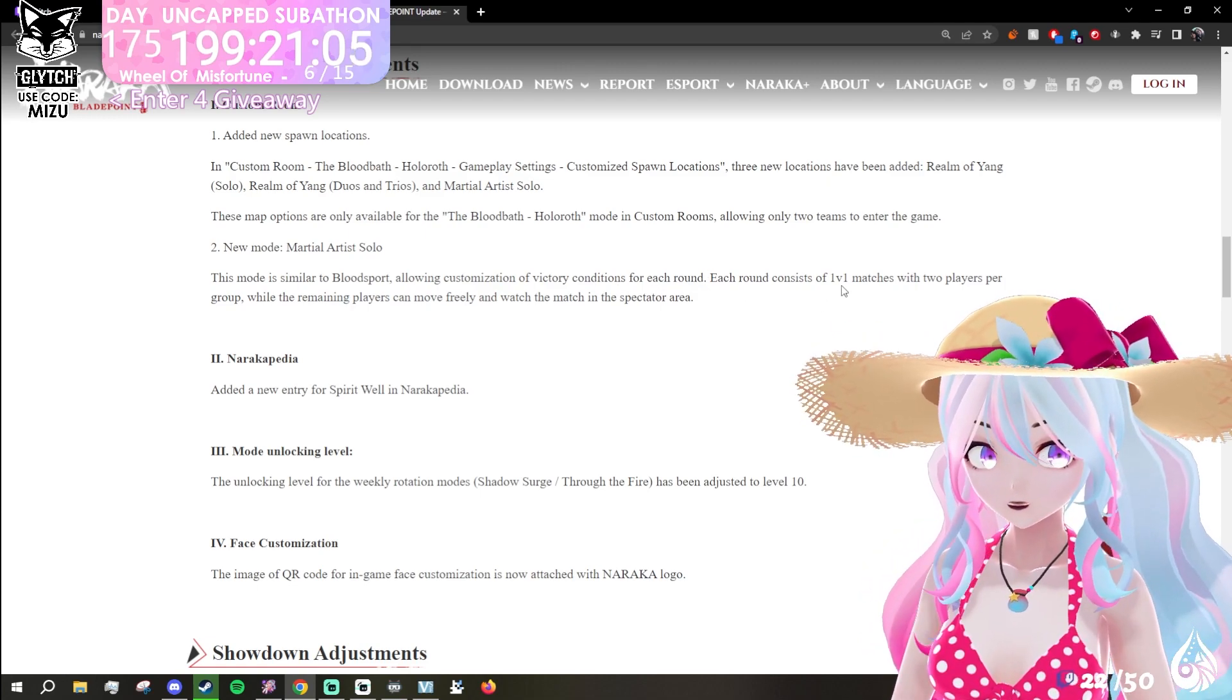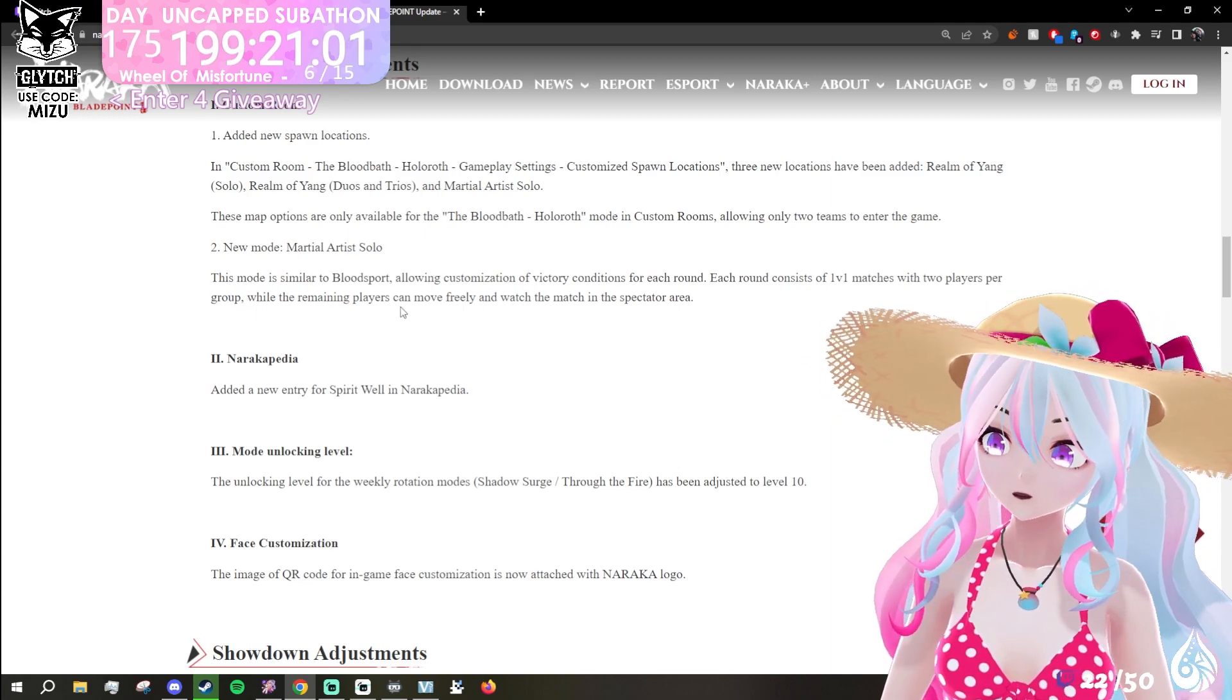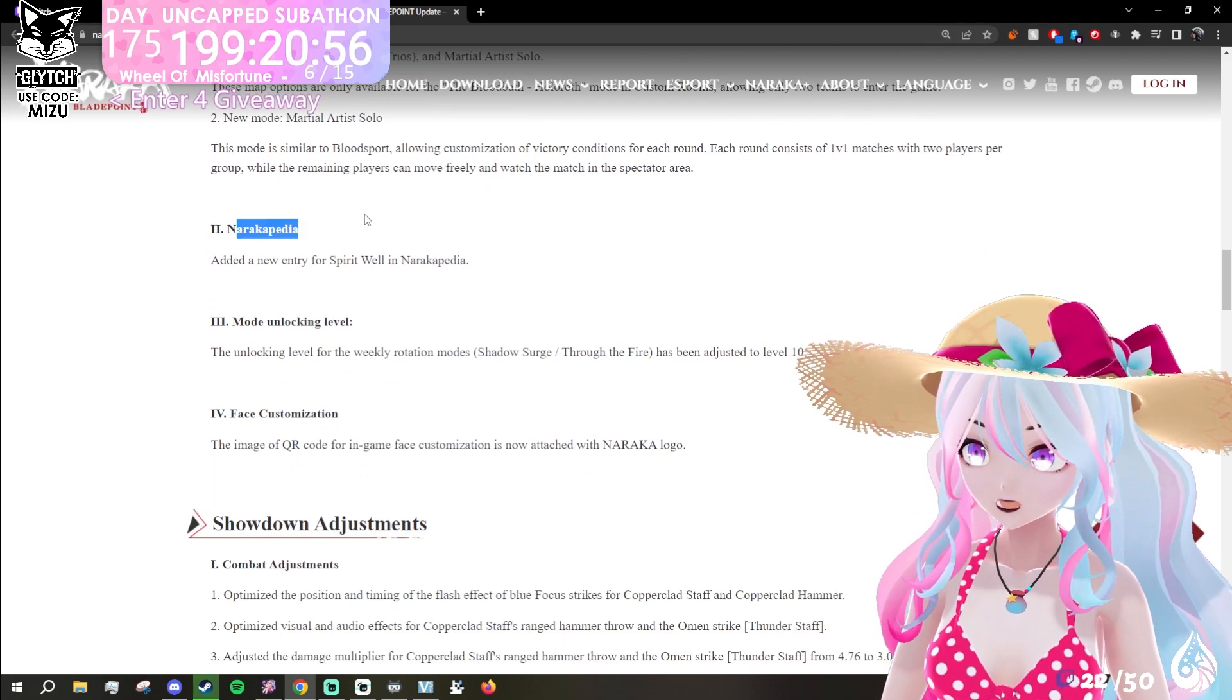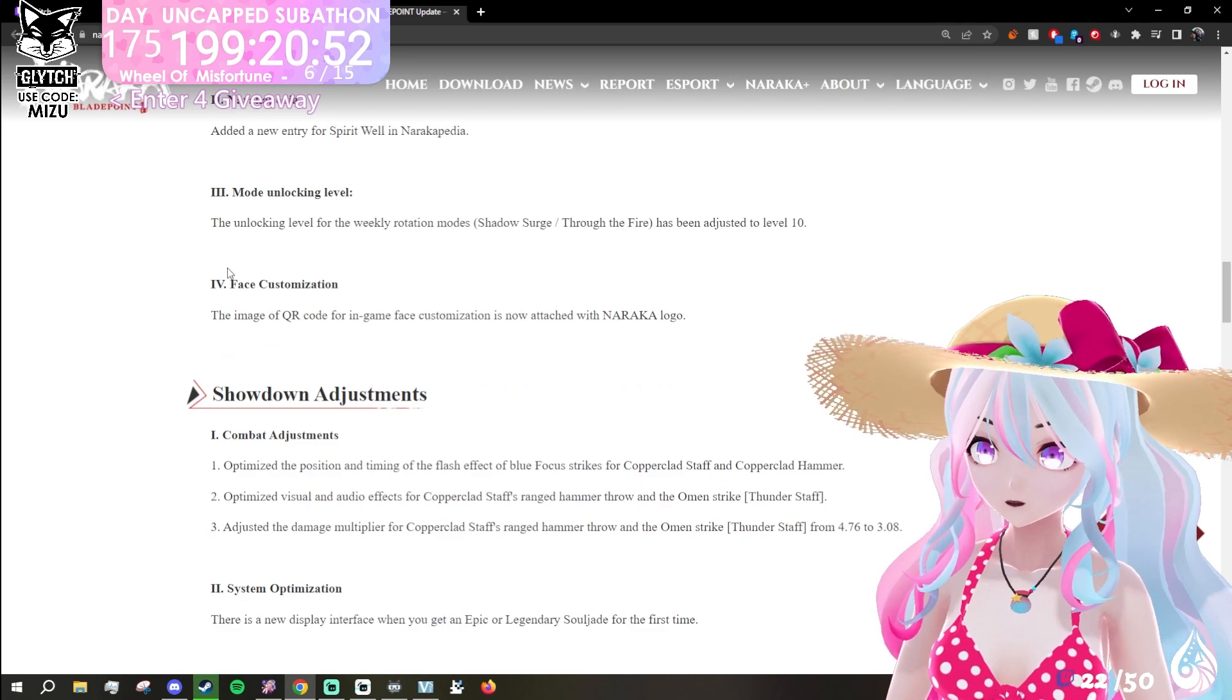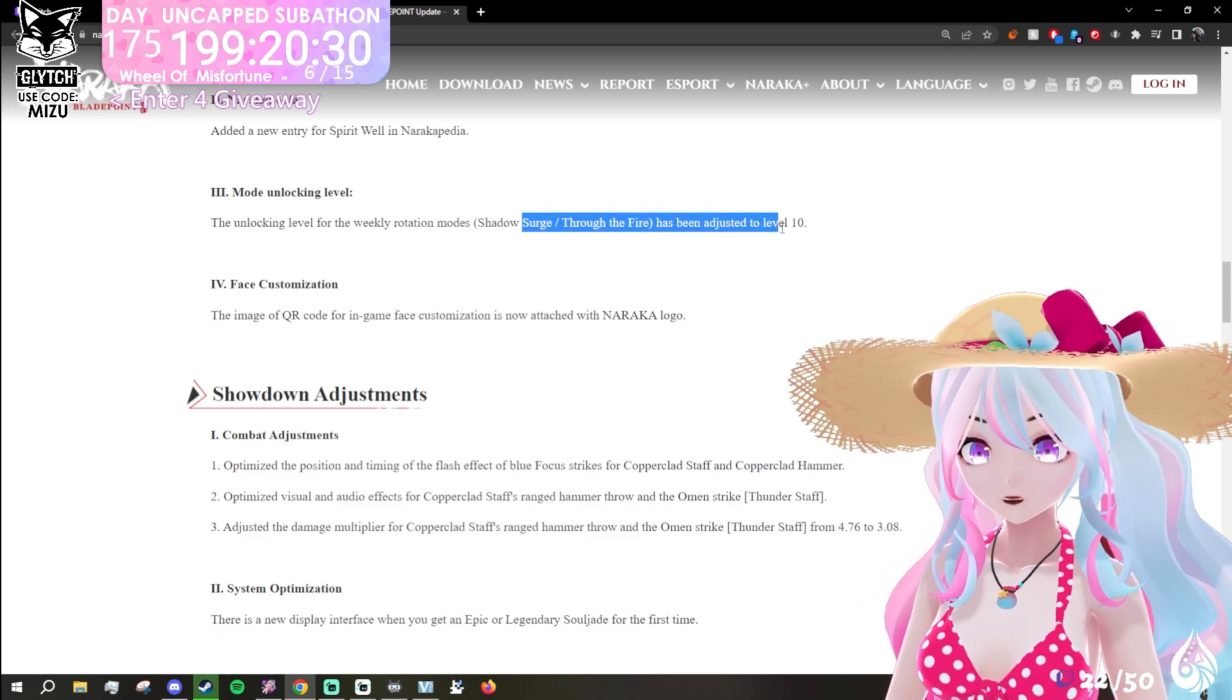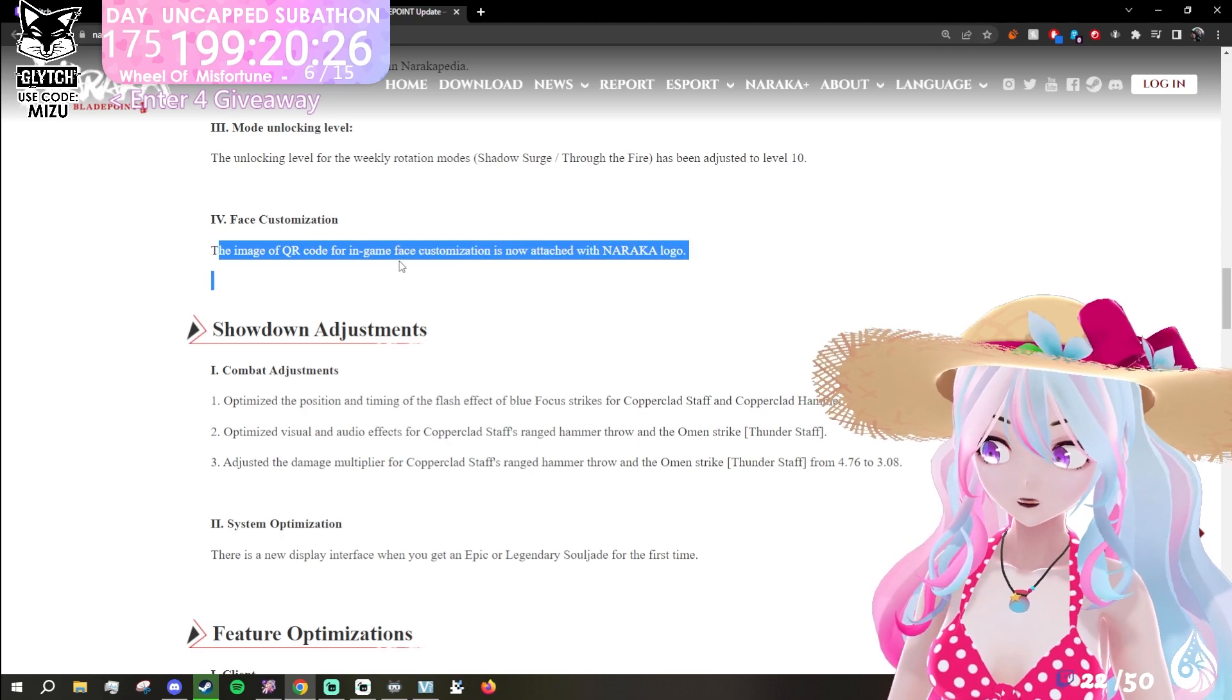Each round consists of 1v1 matches with two players per group, while the remaining players can move freely and watch the match in spectator arena. Naraka Pedia added a new entry for Spirit Well. Mode unlocking levels for weekly rotation Shadow Surge Through the Fire has been adjusted to level 10. Face customization: the image QR code for in-game face customizations now attach with Naraka logo.